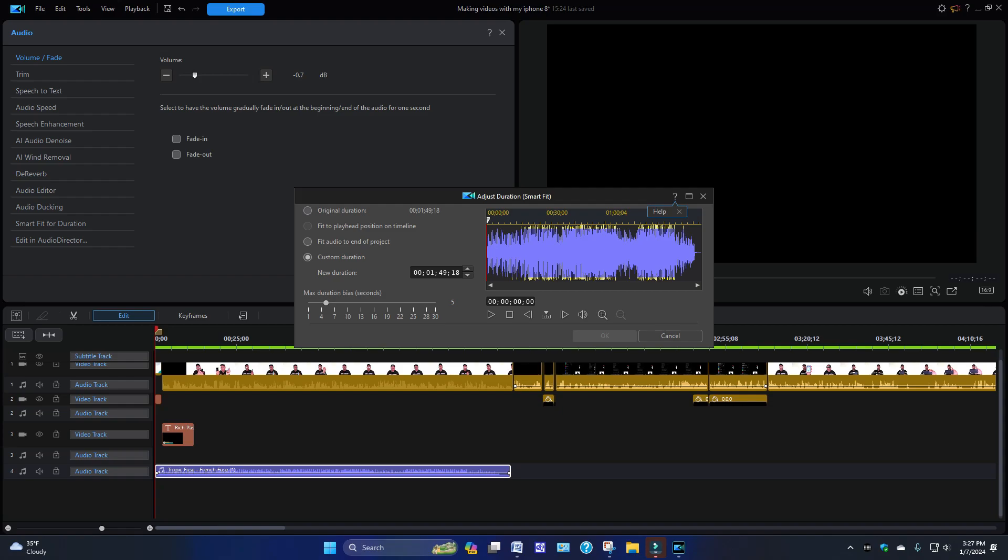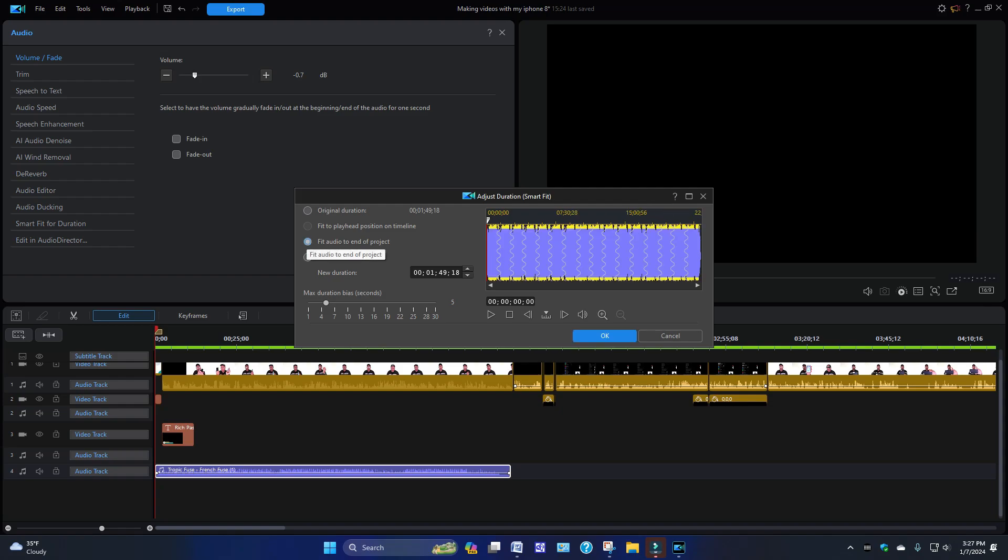That's something you could do on your own, but right now for all intents and purposes, this video I'm showing you how to stretch out the music. So what you're going to do is click this one on: Fit Audio to End the Project.